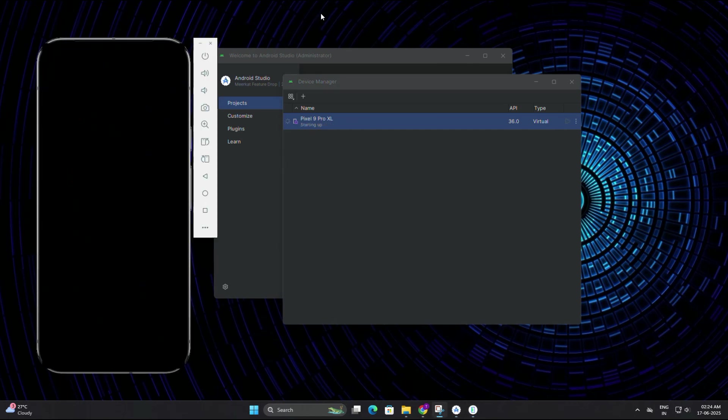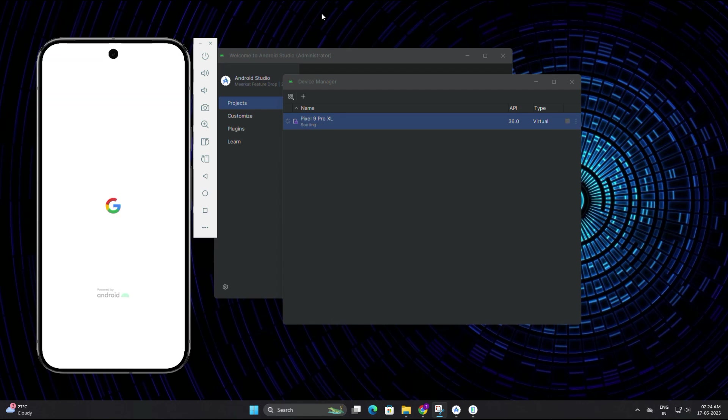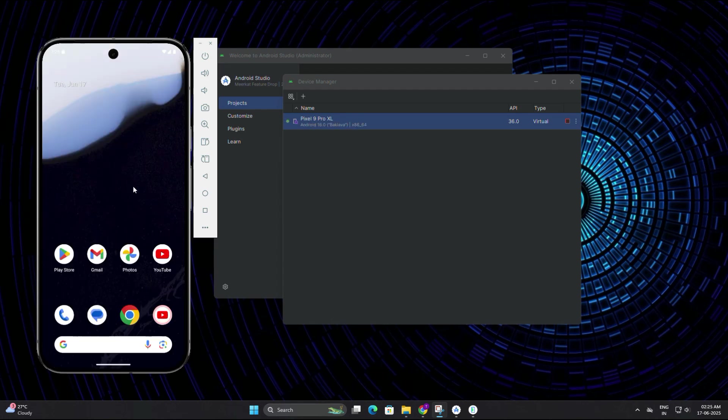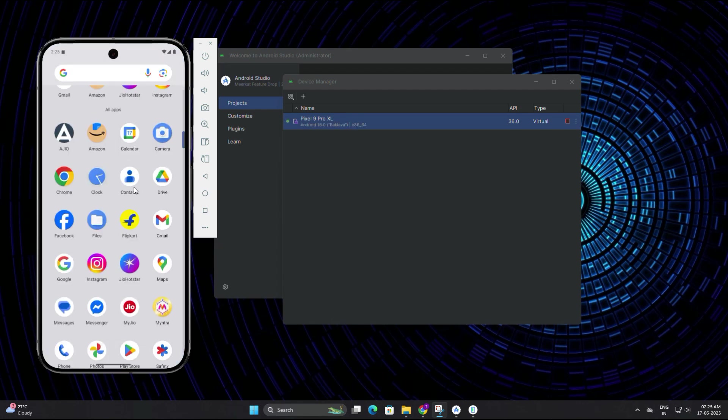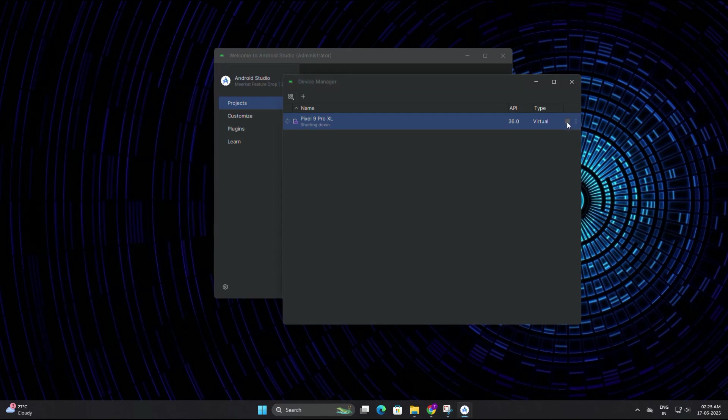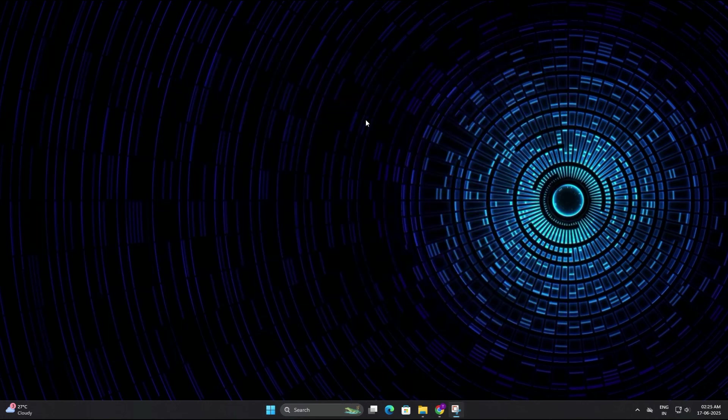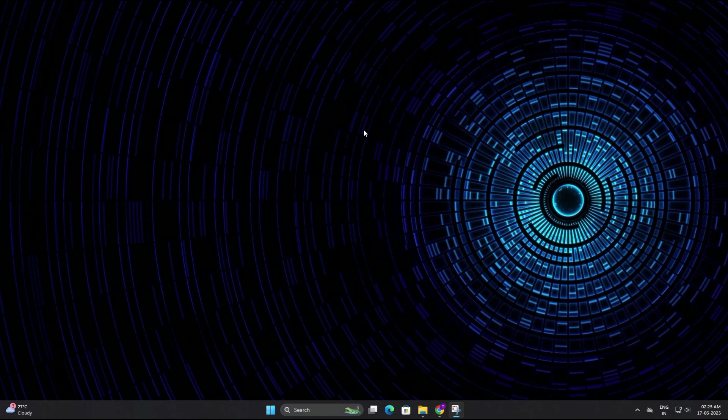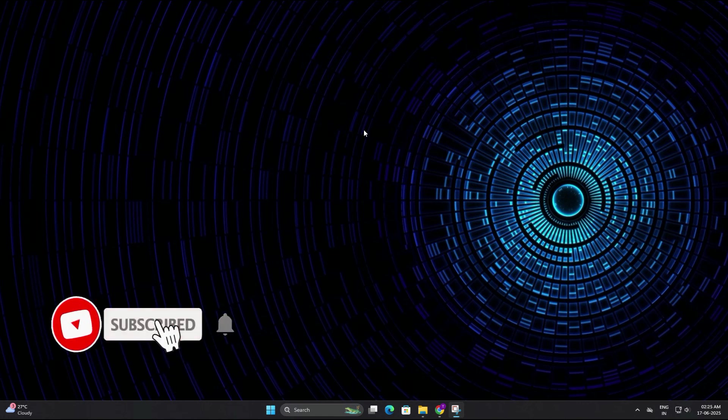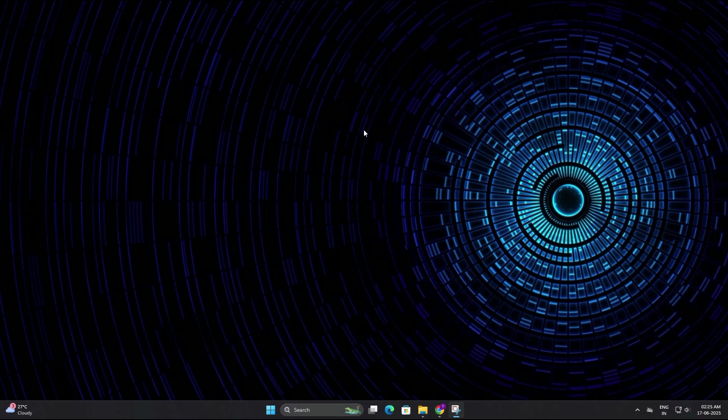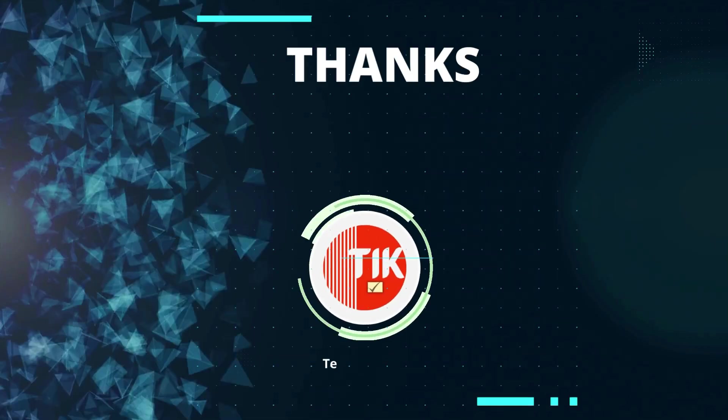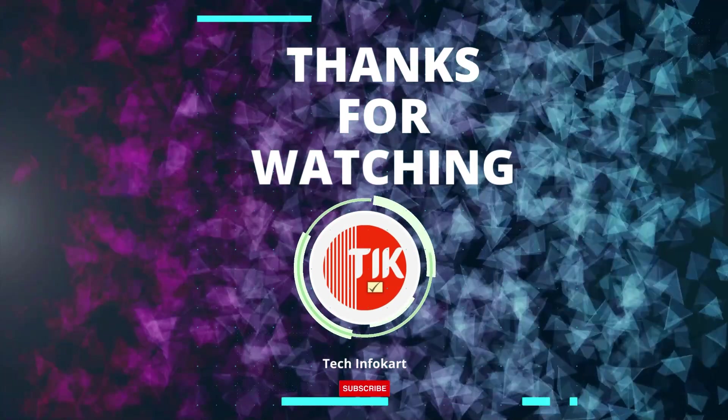And that's it guys! You have successfully installed Android Studio and set up an Android emulator on your Windows 11 PC. Now you can start building and testing apps, or you can just explore Android for fun. If this video helped you out, make sure to give it a thumbs up, subscribe to the channel, and hit that bell icon so you never miss out on our future tech tutorials. Thanks for watching, and I will see you in the next video.